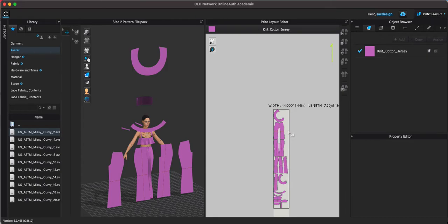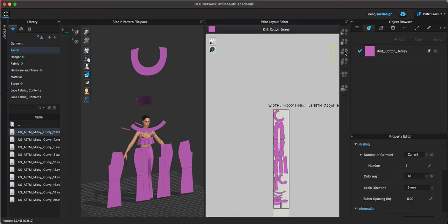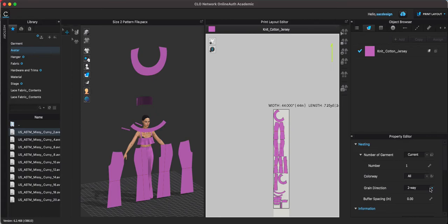So again under settings, number of garment, it's under current. You could put how many you want, I just have one right now, I only have one colorway anyways, and choose your grain direction.